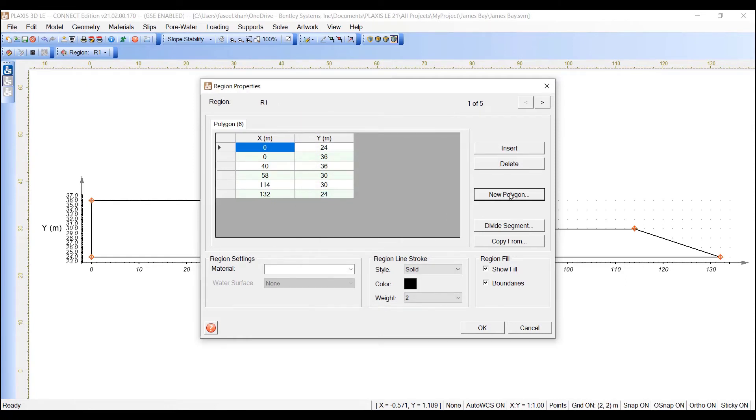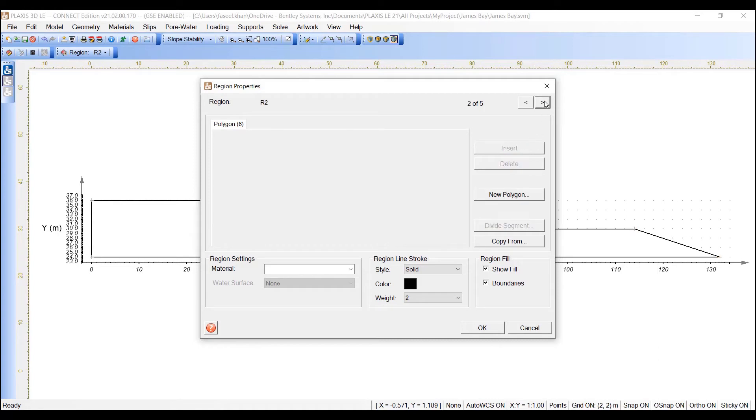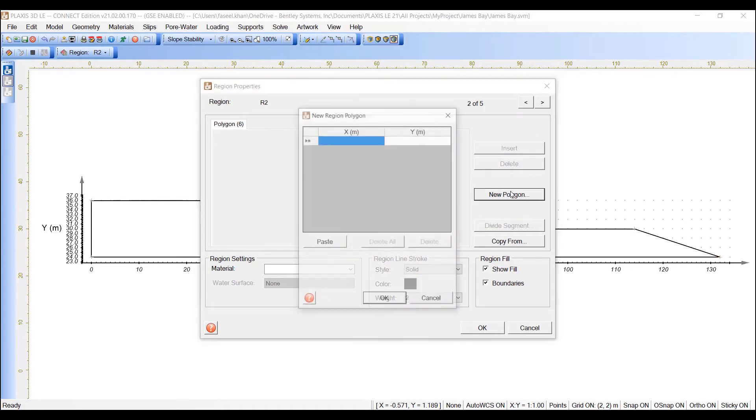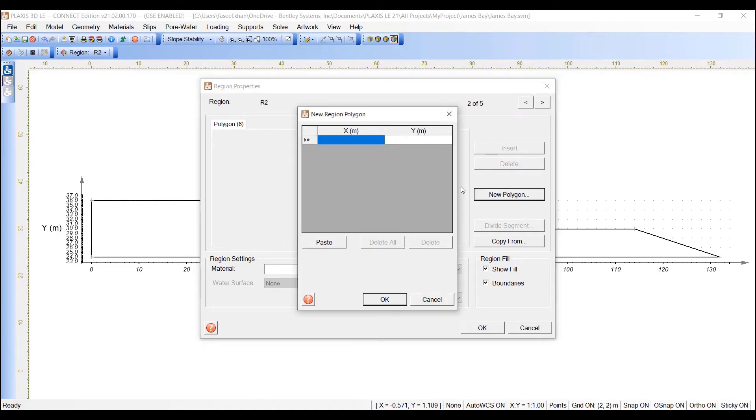Similarly, repeat these steps for all the regions.